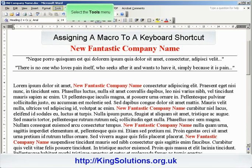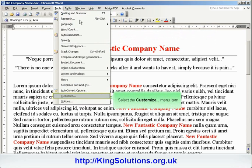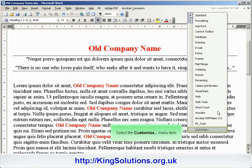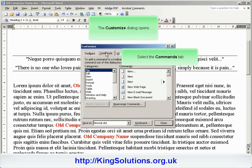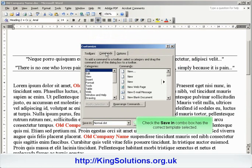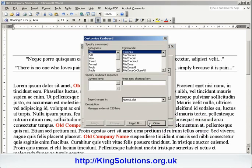Begin by clicking the Tools menu tab, followed by the Customize menu item, or by right clicking within an area to the right of the menu and toolbar buttons. Select the Customize menu item, choose the Commands tab in the Customize dialog box if it's not already open, and the Macros template file in the Save In dialog box if it's not already selected. Click the Keyboard button at the bottom of the Customize dialog box, and search for the Macros item in the Category Selection box.